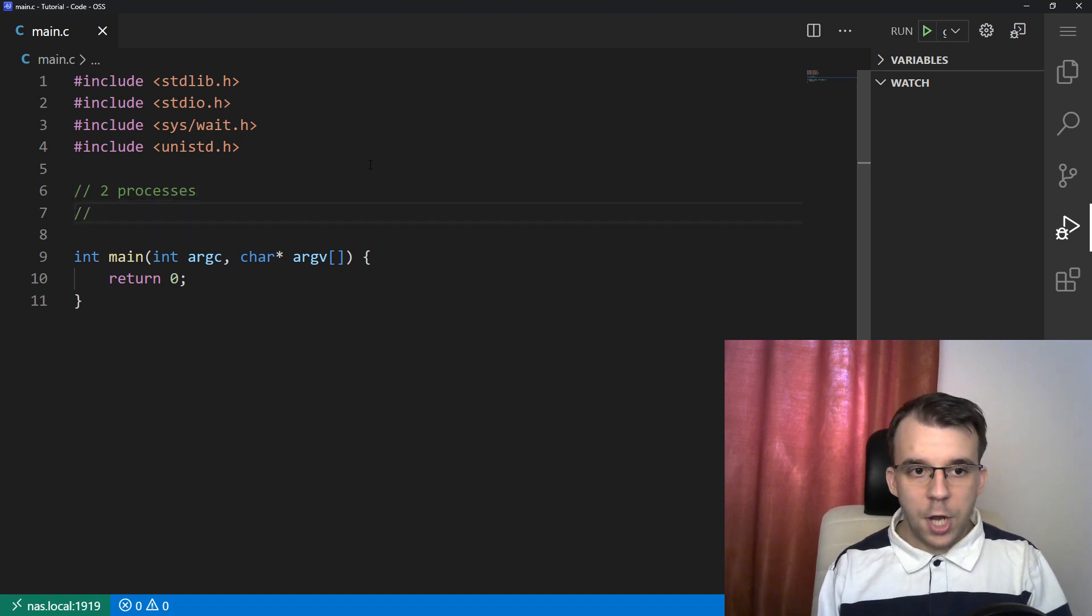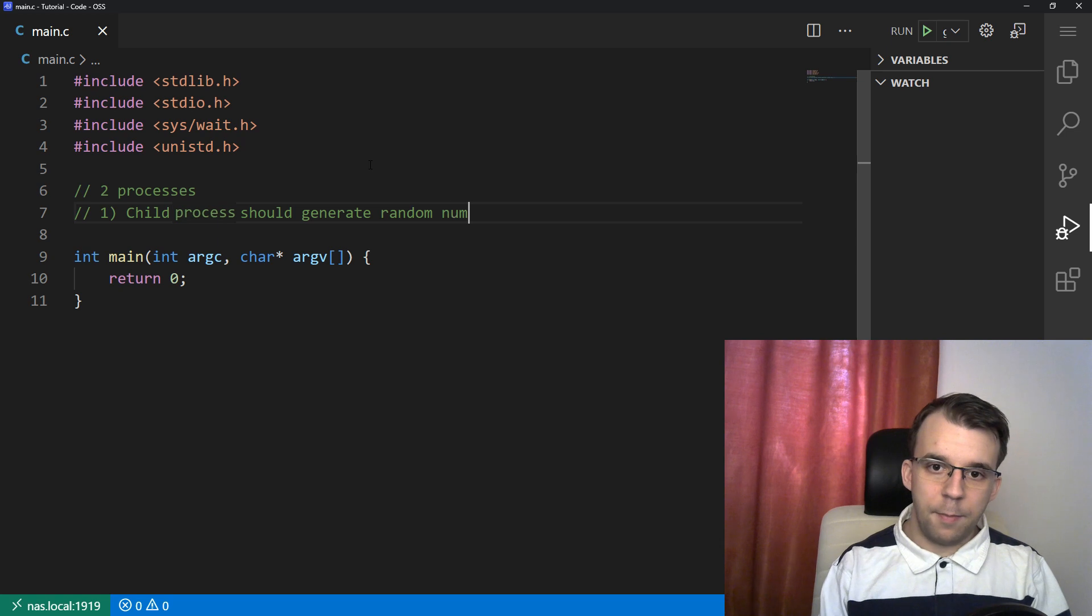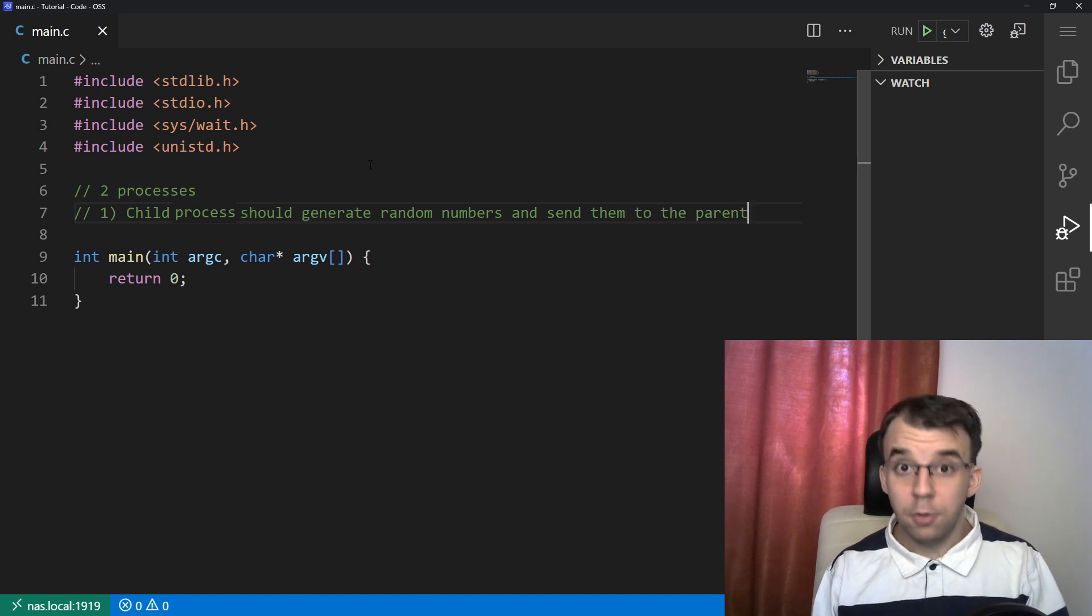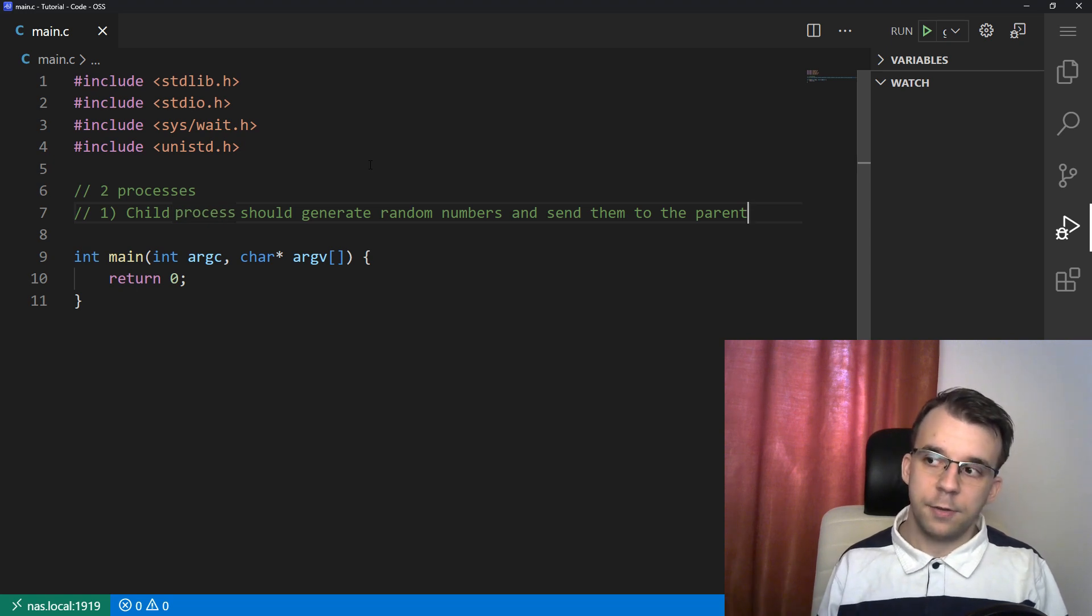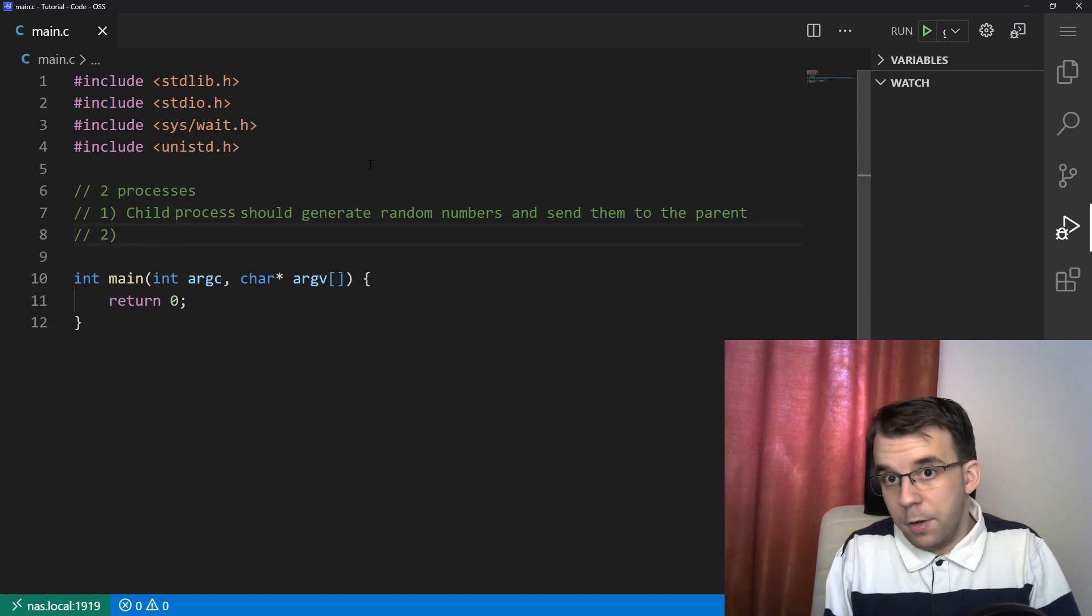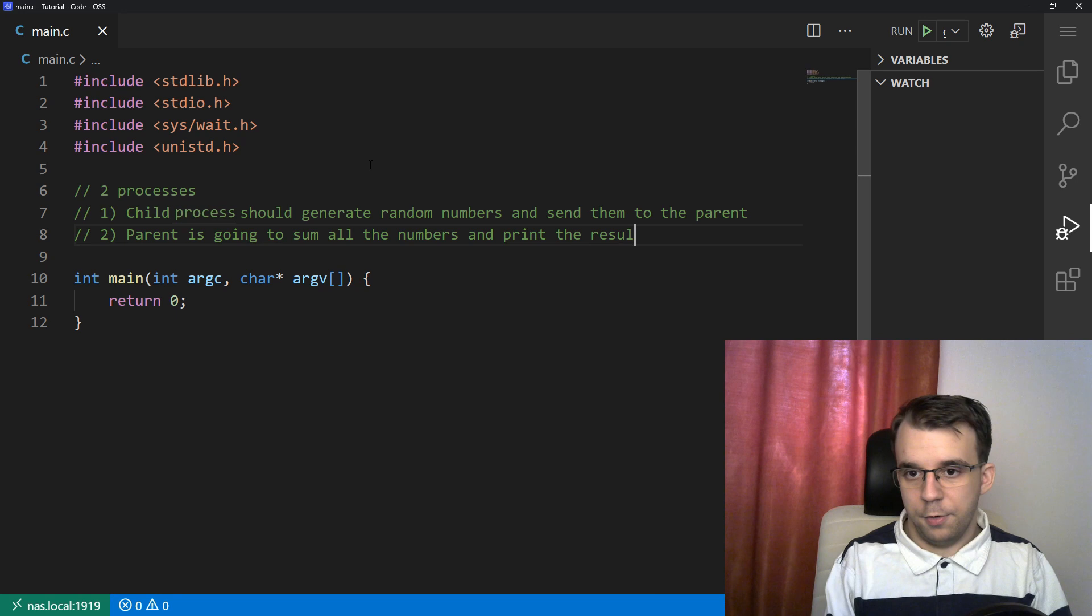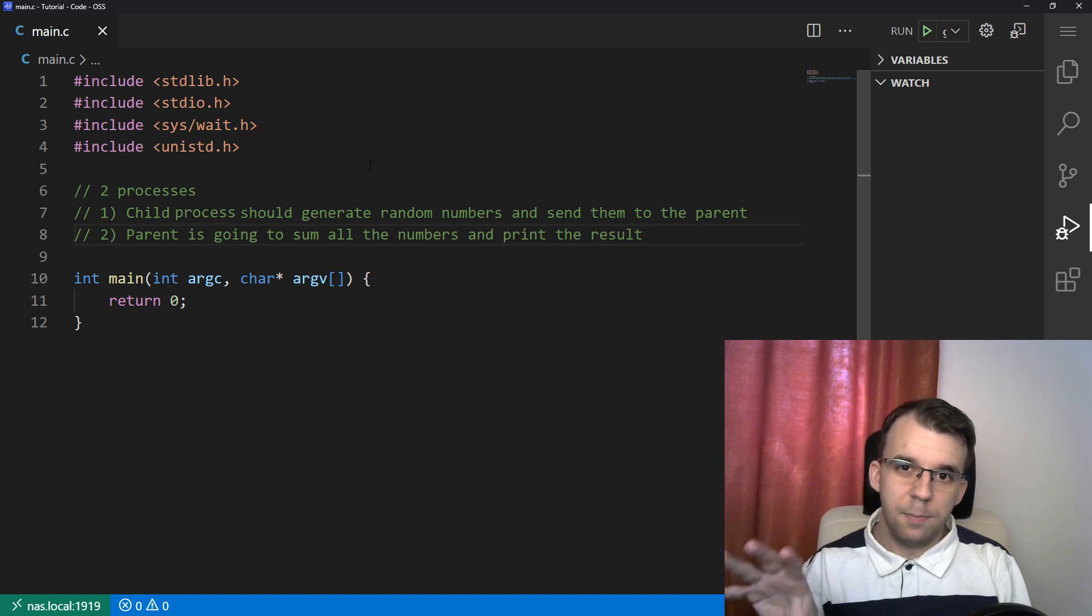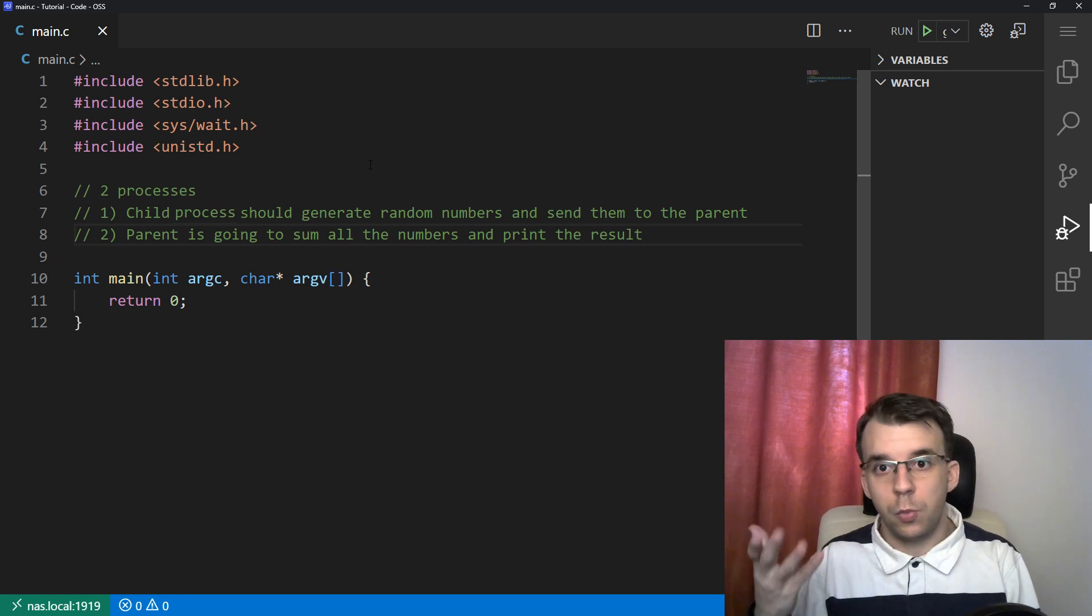I want the child process to generate random numbers and send them to the parent. That's all it's going to do - generate between five and 20 random numbers and send them to the parent. The second part is the parent is going to receive and sum them all up. The parent is going to sum all the numbers and print the result. I want you to take a moment and think about how you would actually implement this.